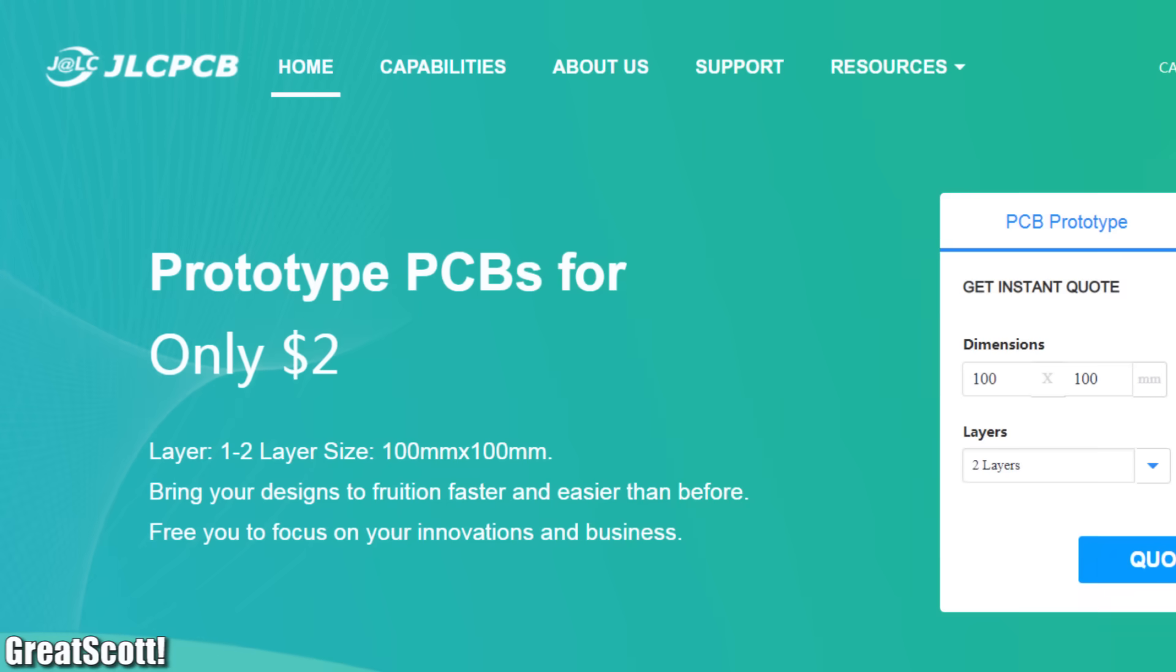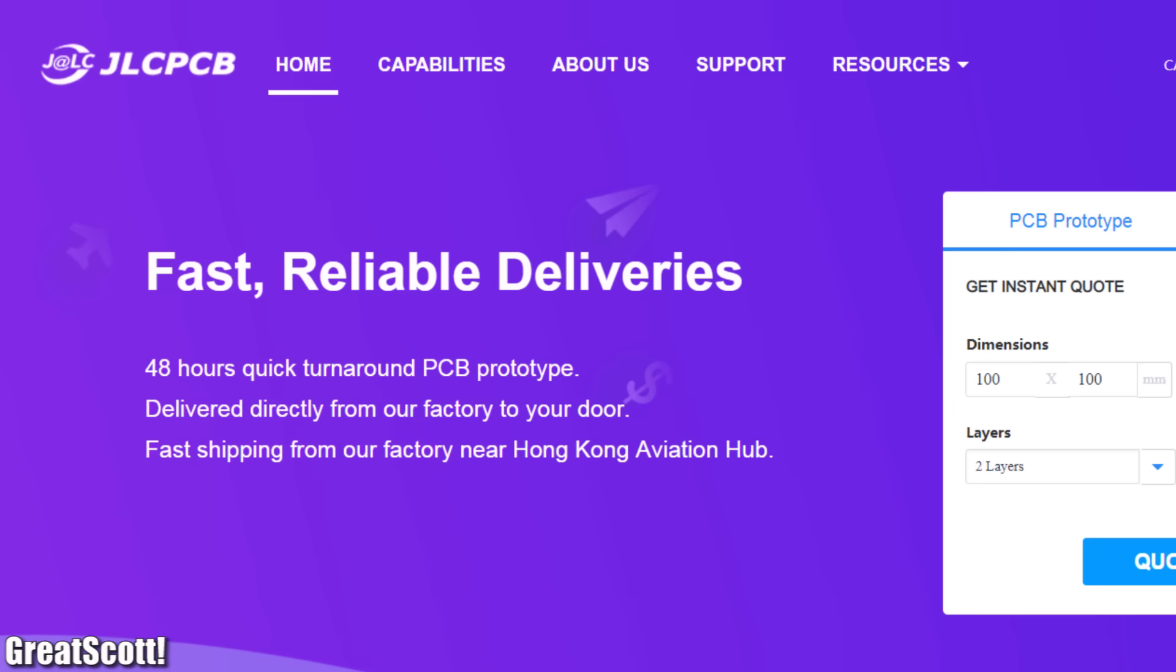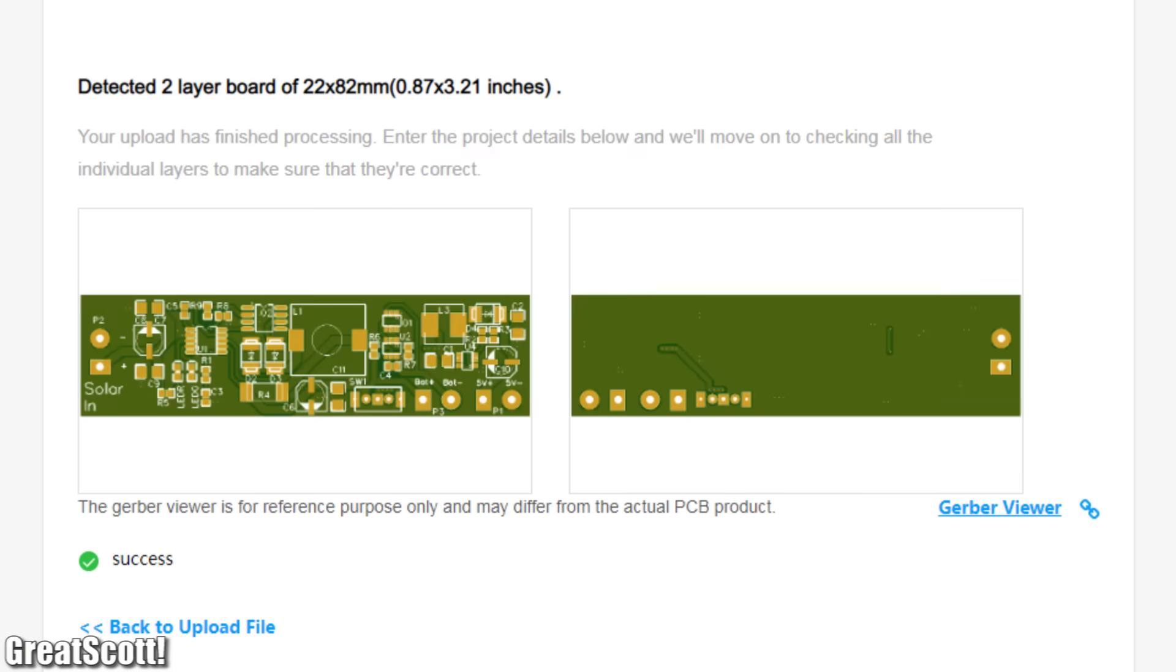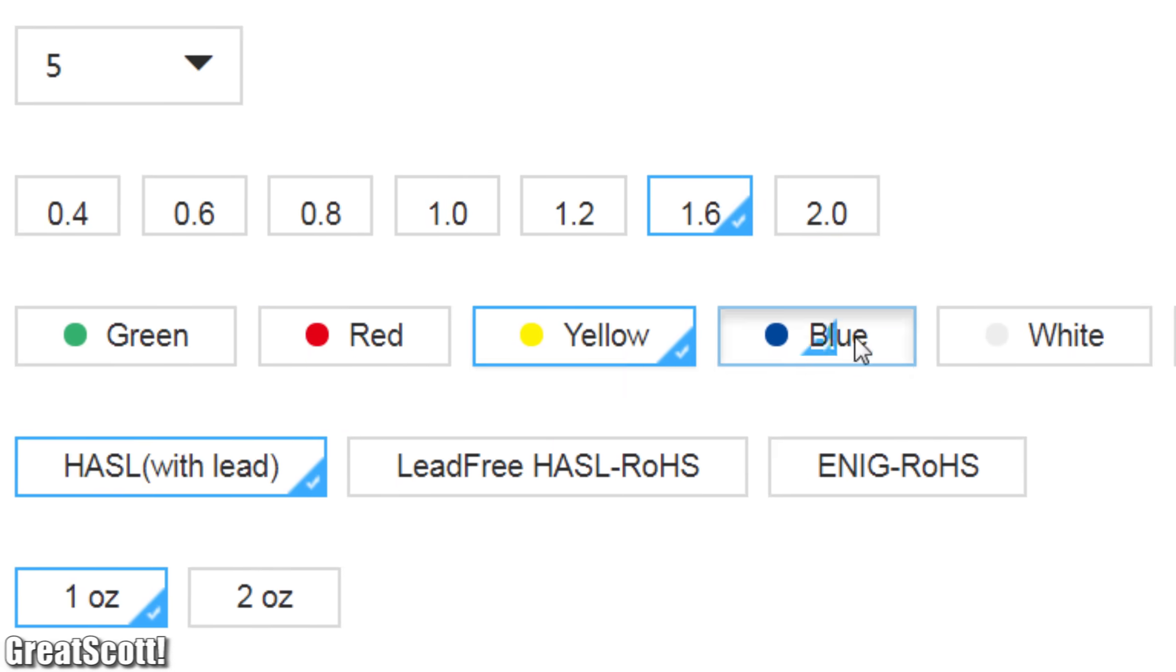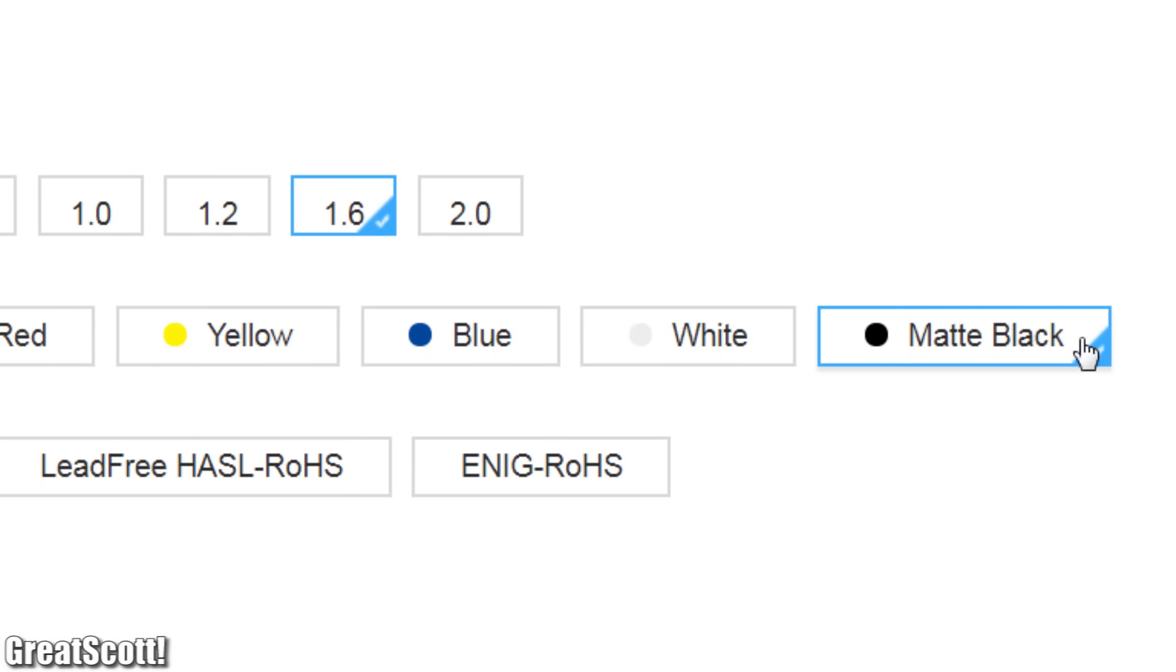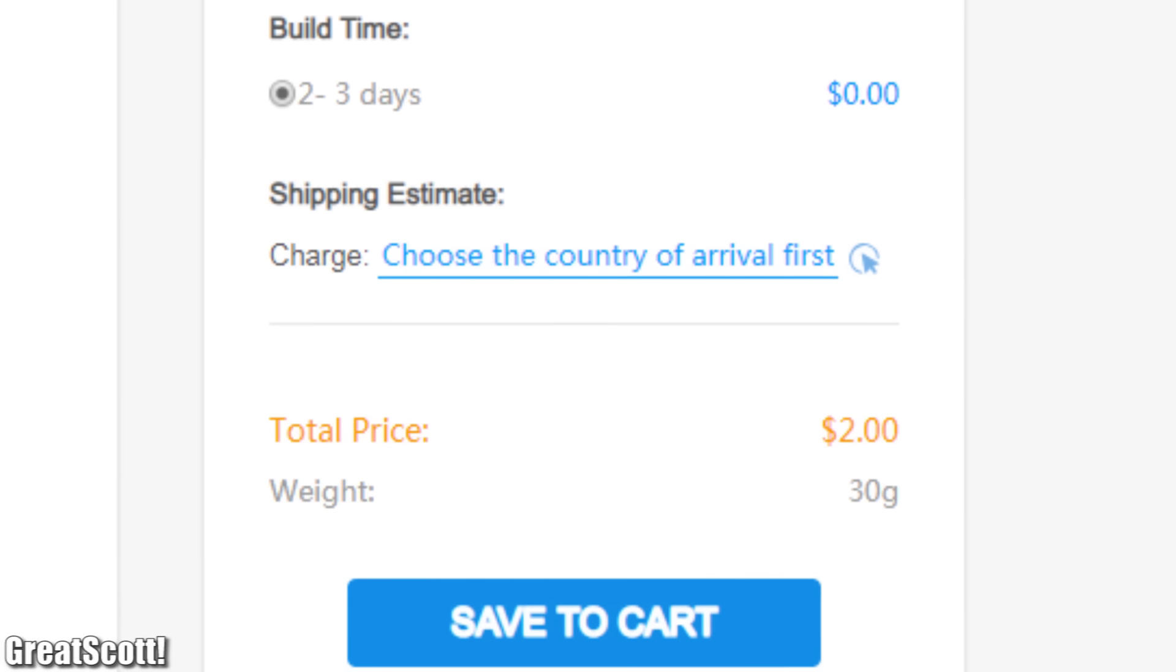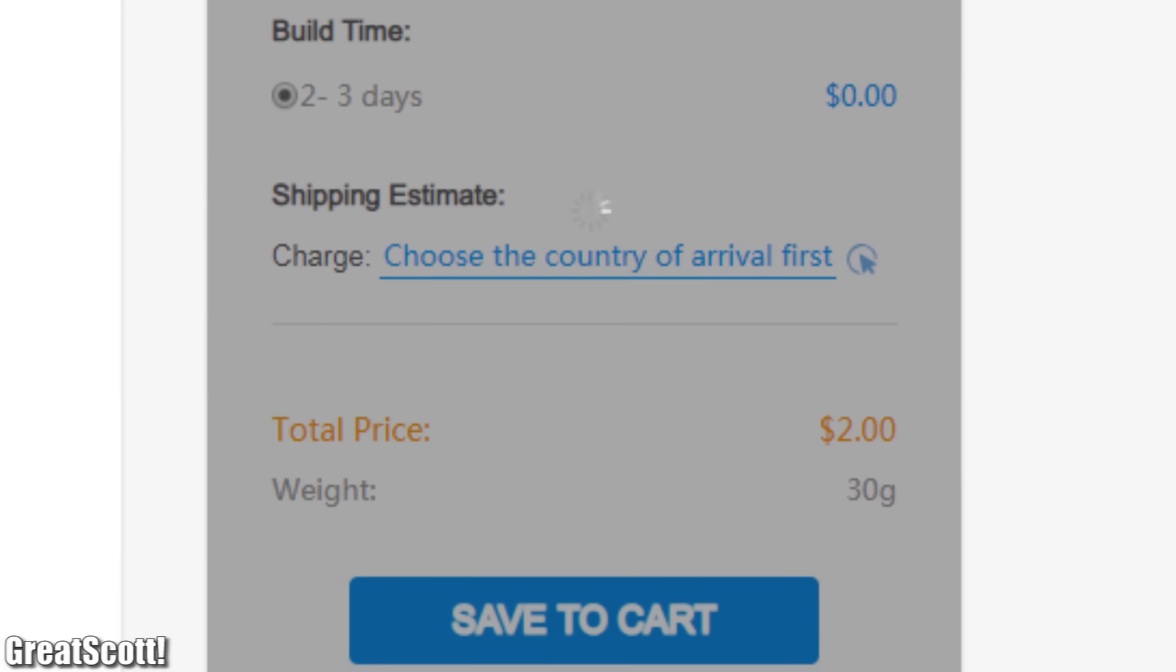This video is sponsored by JLCPCB where you can now get 10 PCBs in all available colors for the price of only two dollars, and new customers also get a shipping discount on their first order.